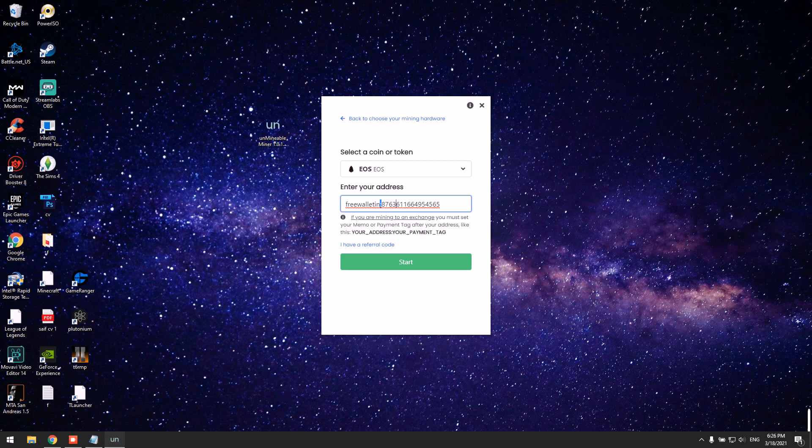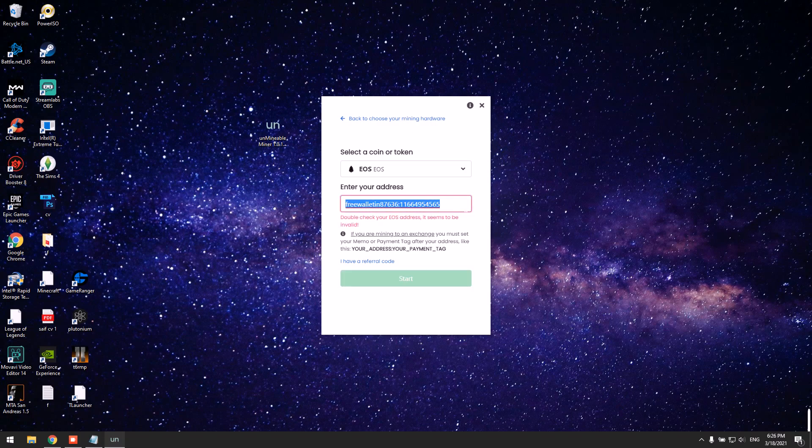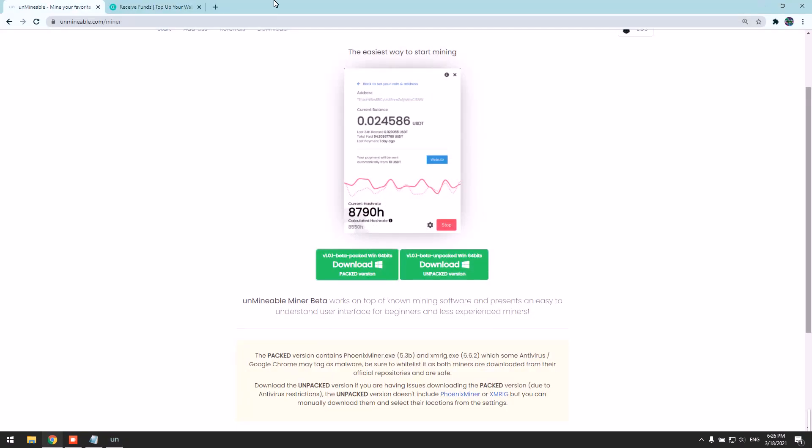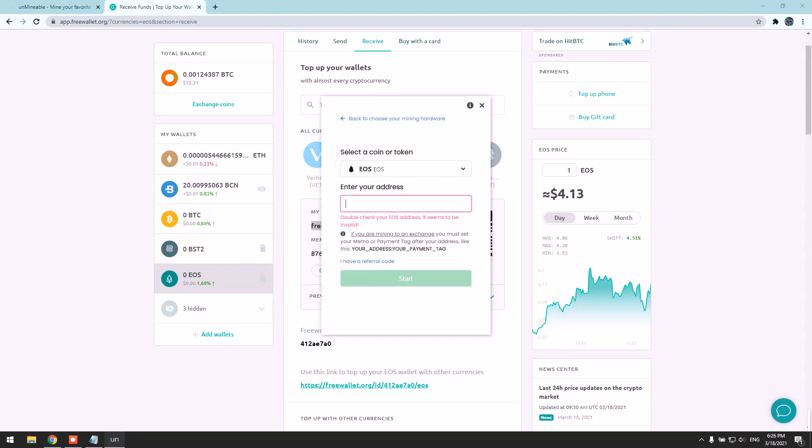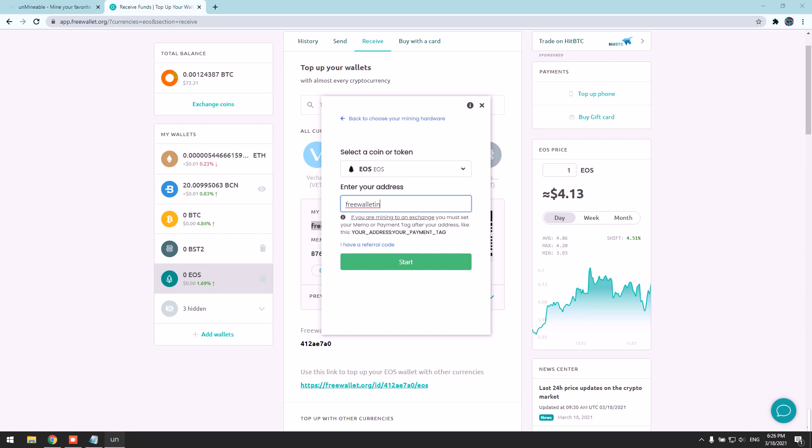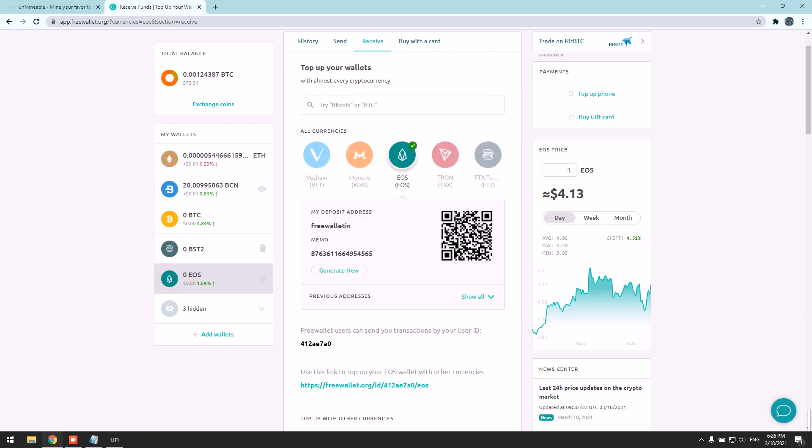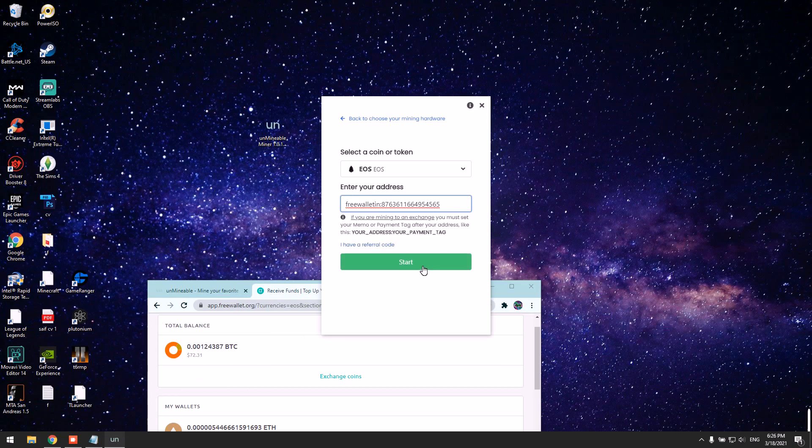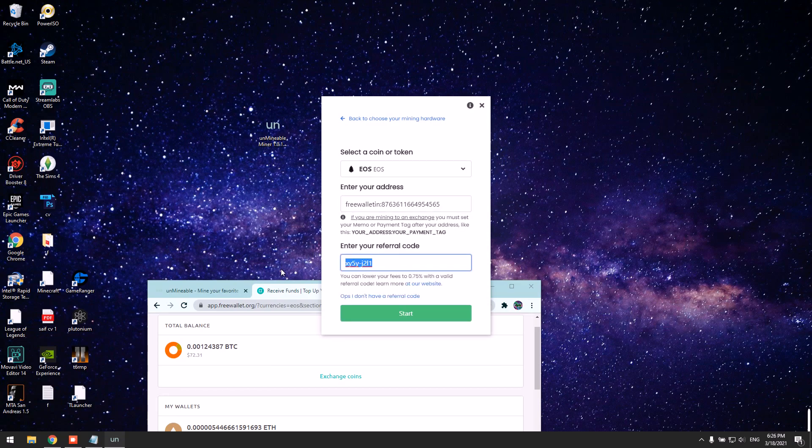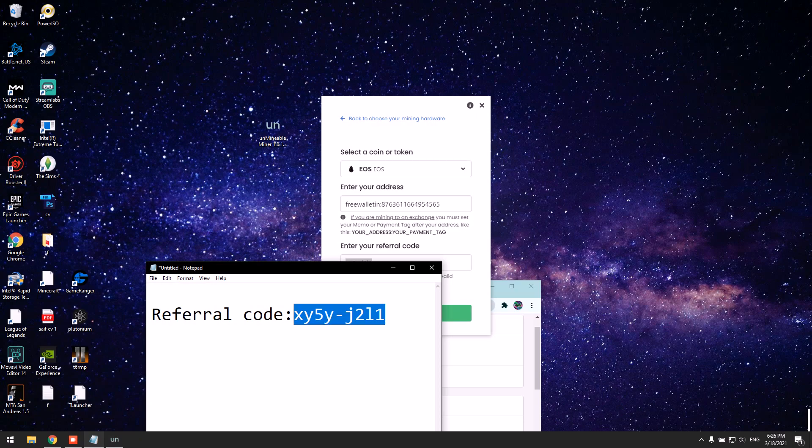Now, this is my memo. Add a colon, then add your wallet address. Please add my referral code because you will be able to benefit from it as well. Then click Start.